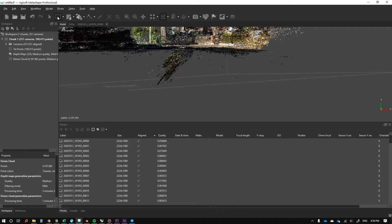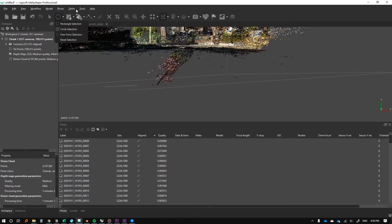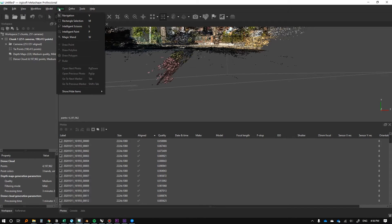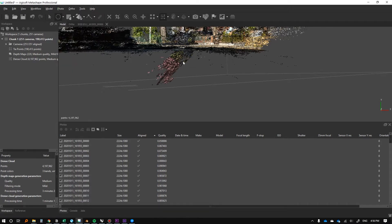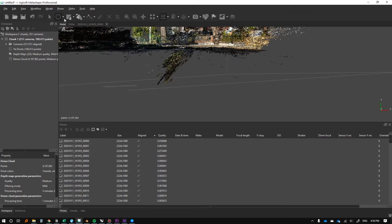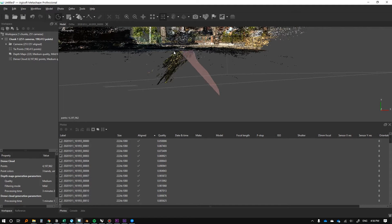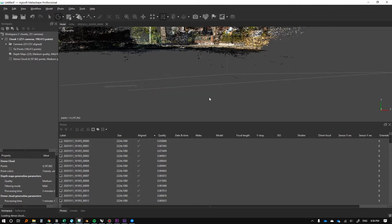We can select it. There's a ton of different modes of selection, circle selection. You can kind of just do this. There's magic wand. Anyway, there's a number of different selections. There's free form selection. This might come in handy too. We can just do something like that.